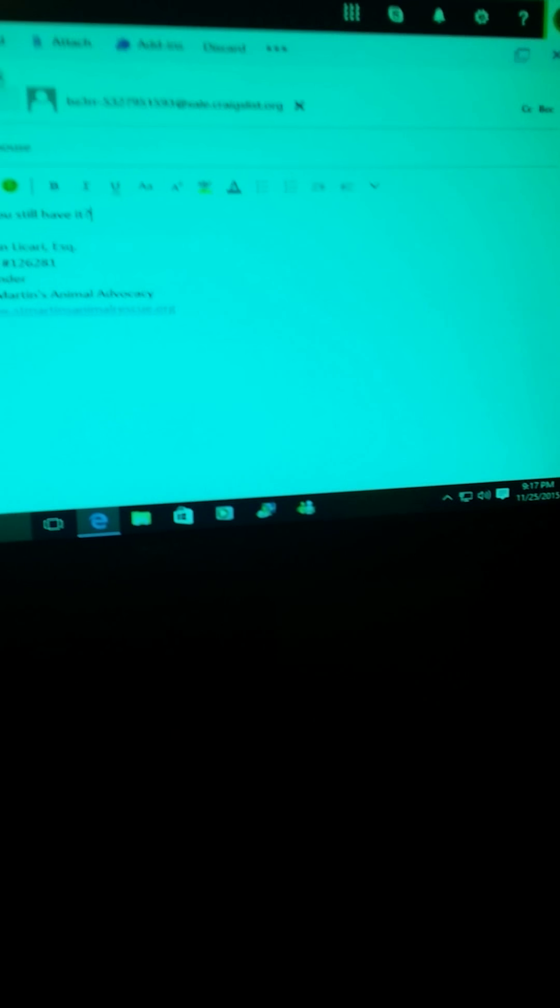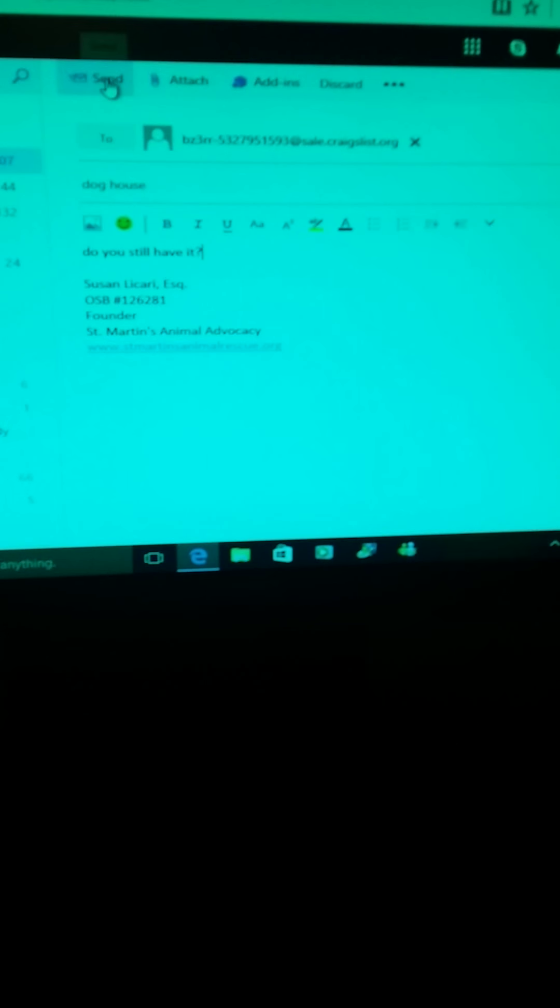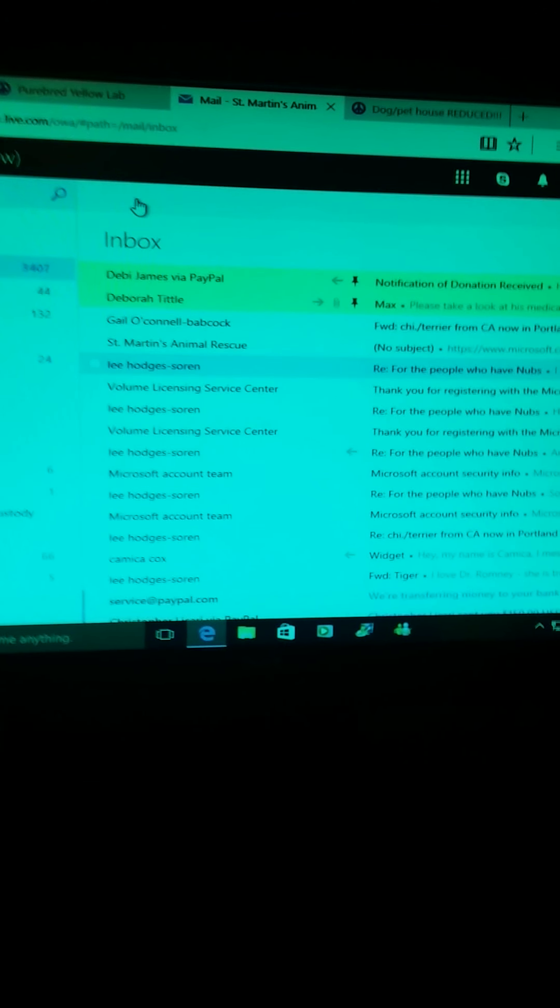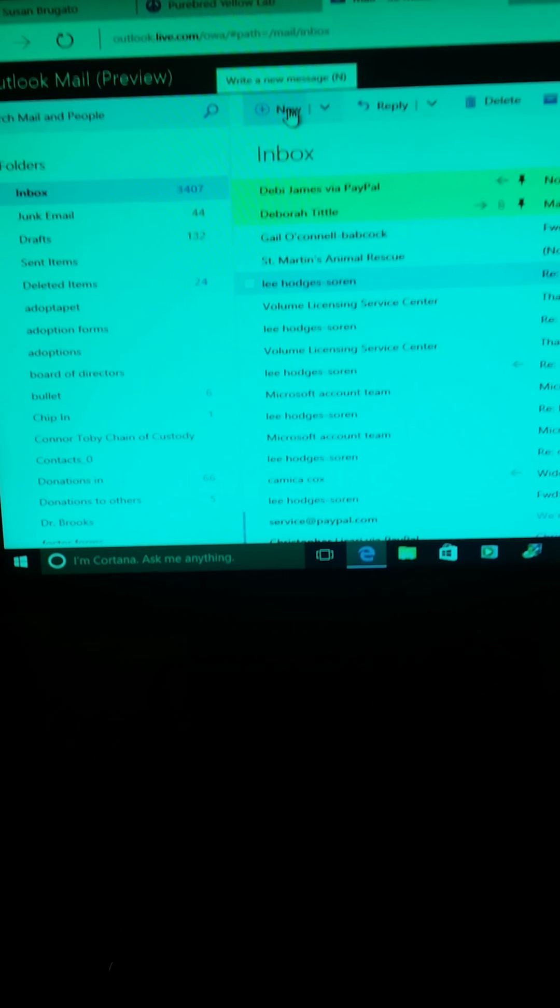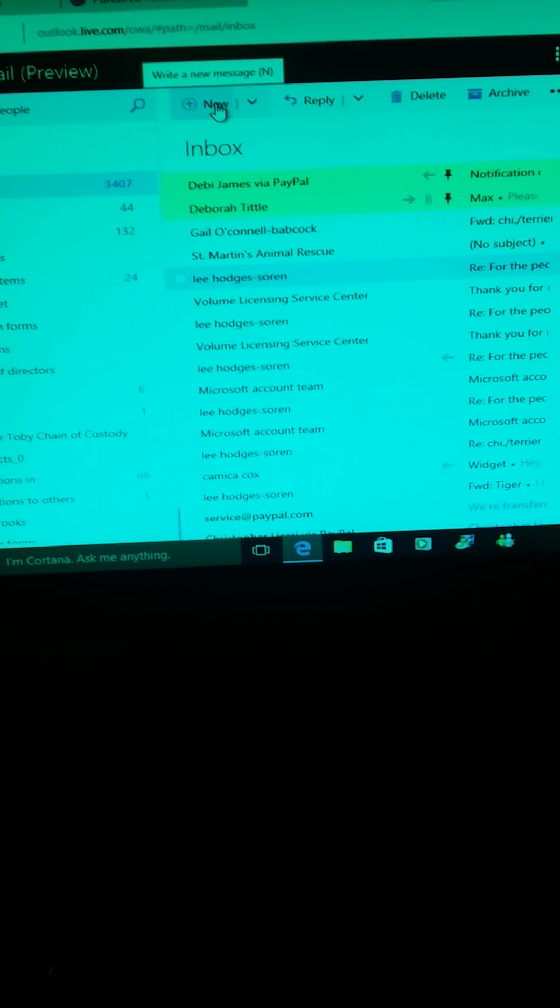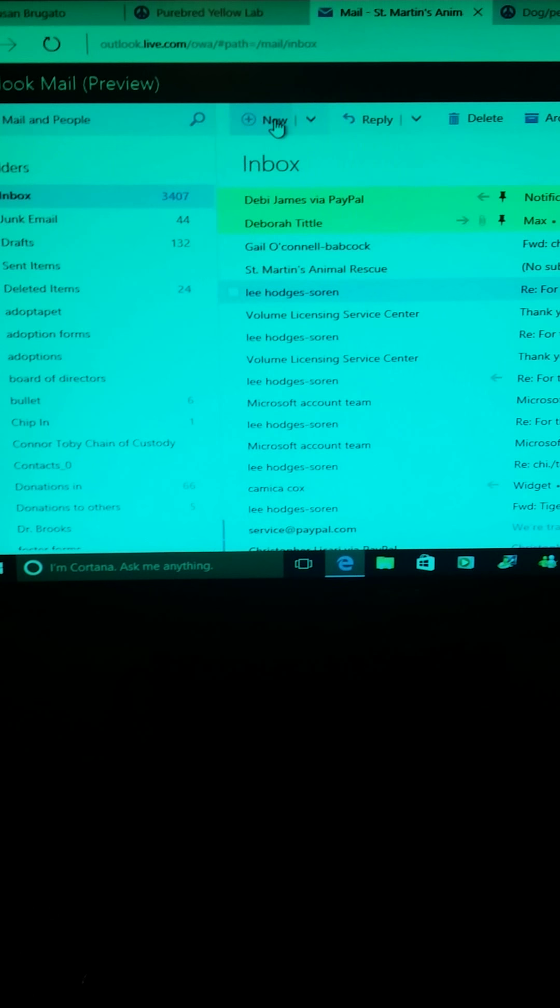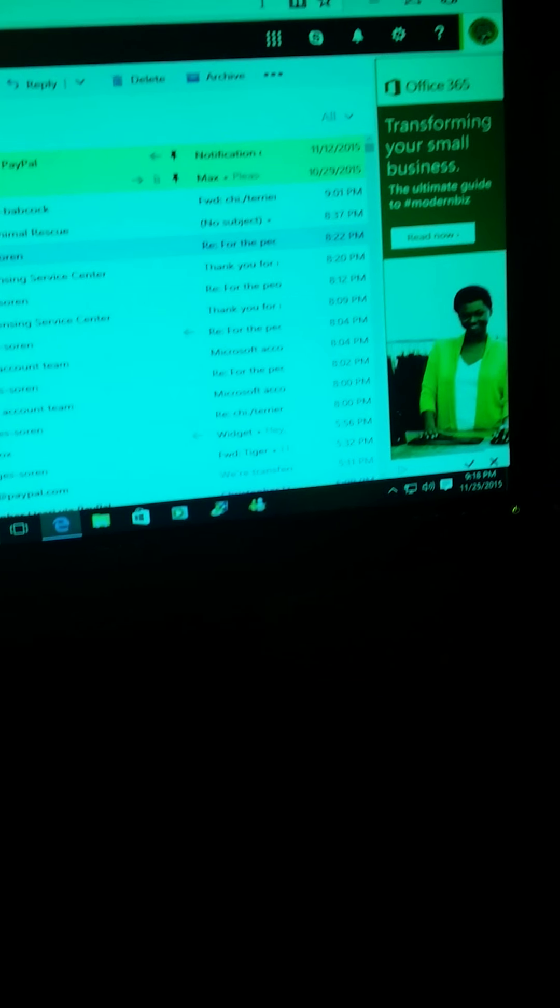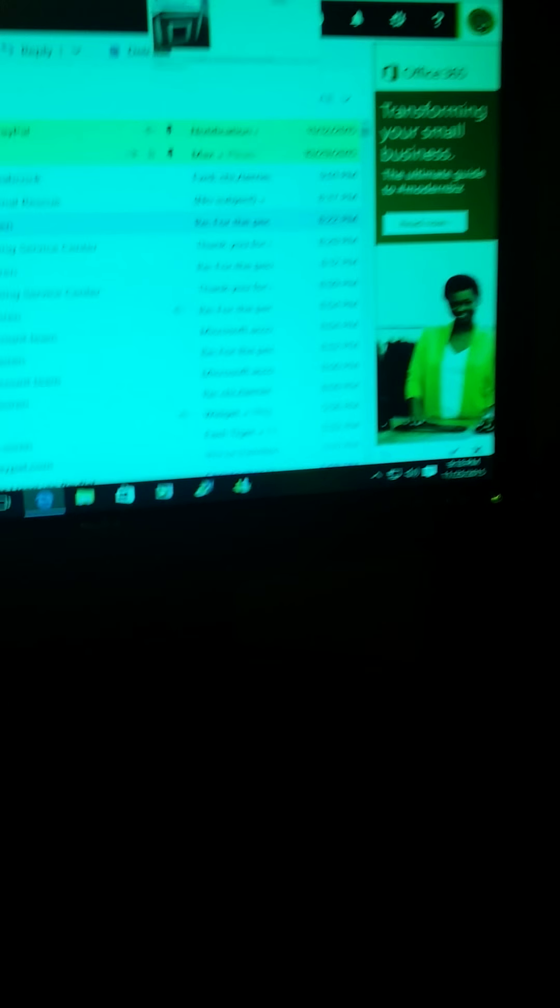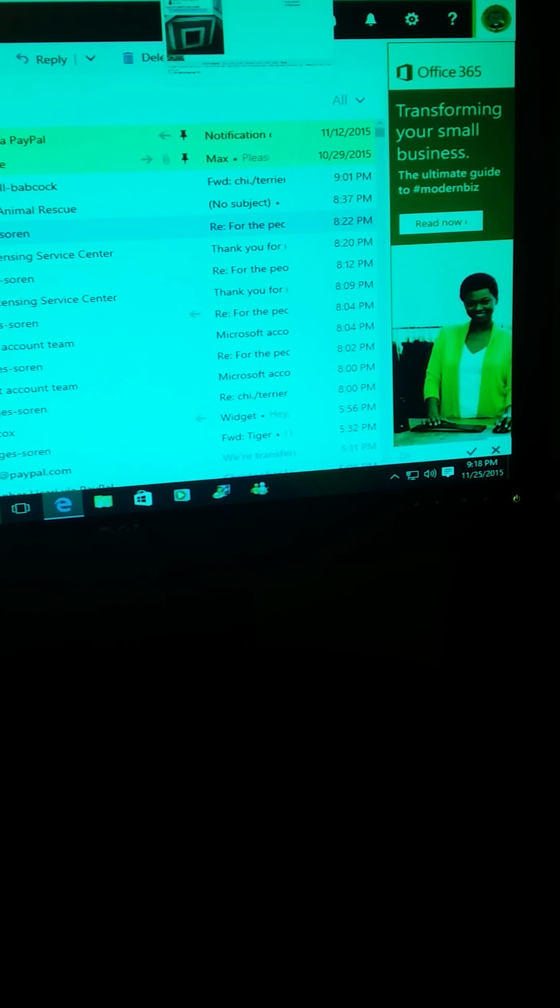And then I hit send, and that is how you respond to a Craigslist ad. You can send a much longer message if you want. I just put 'do you still have it' because it's a doghouse for sale. So we go back there and that's how you do that.